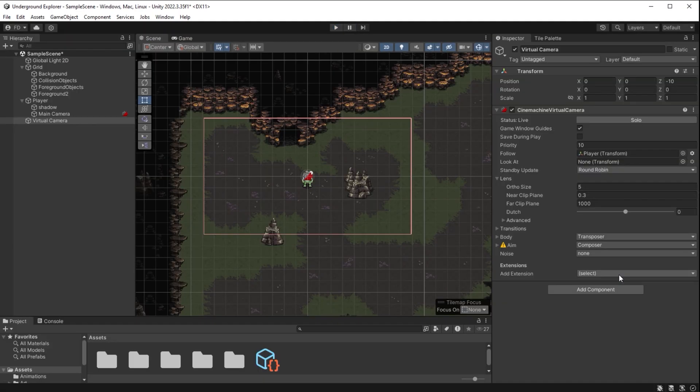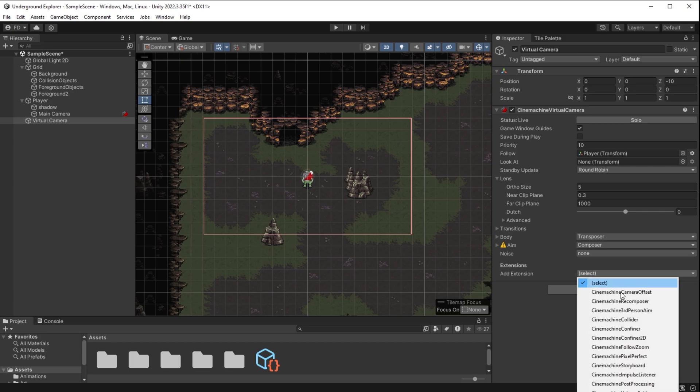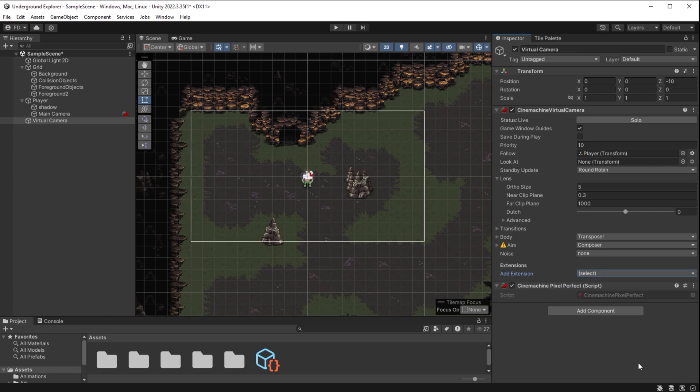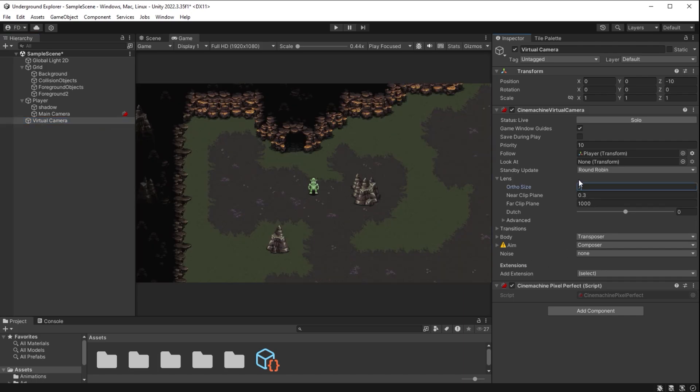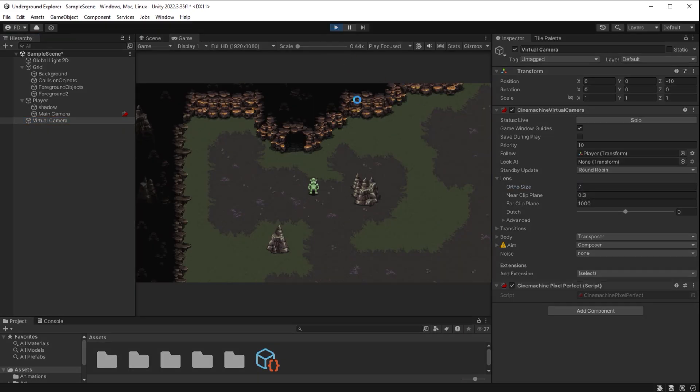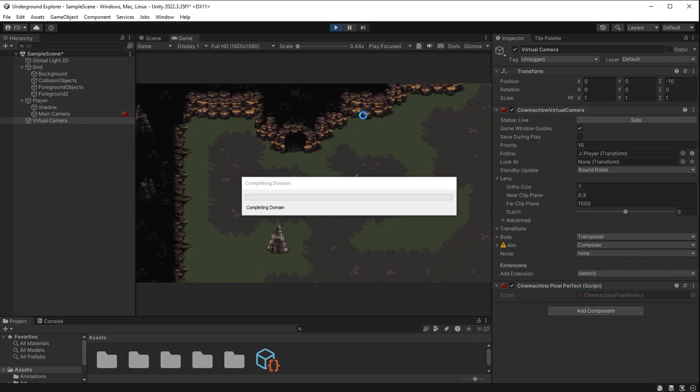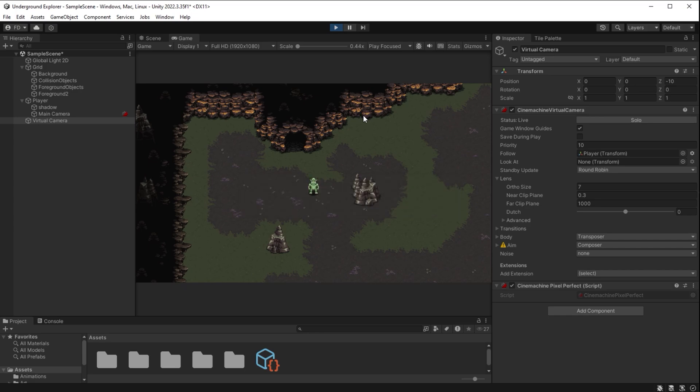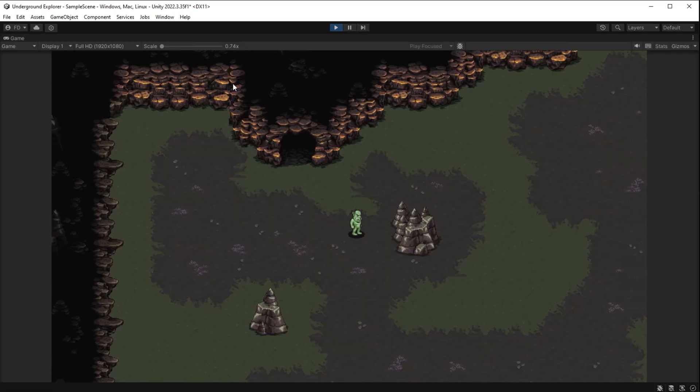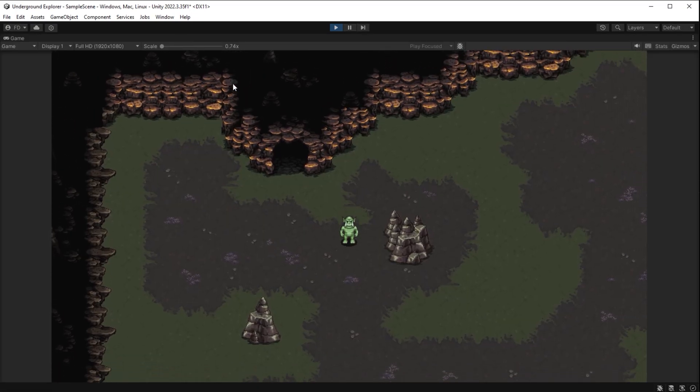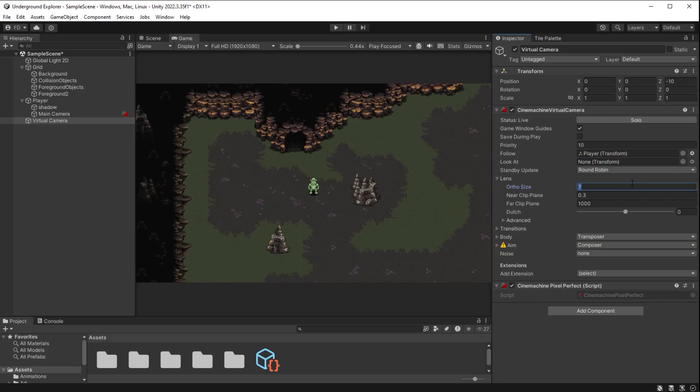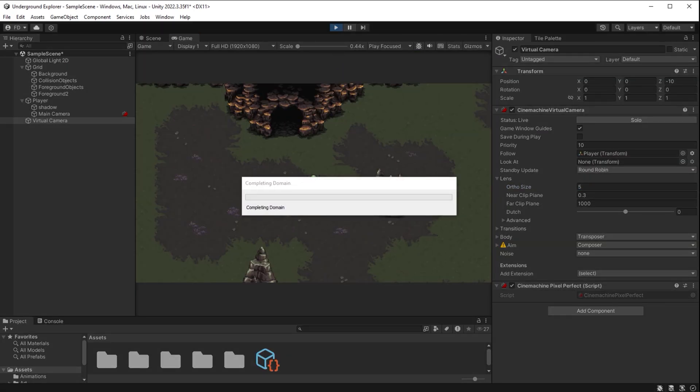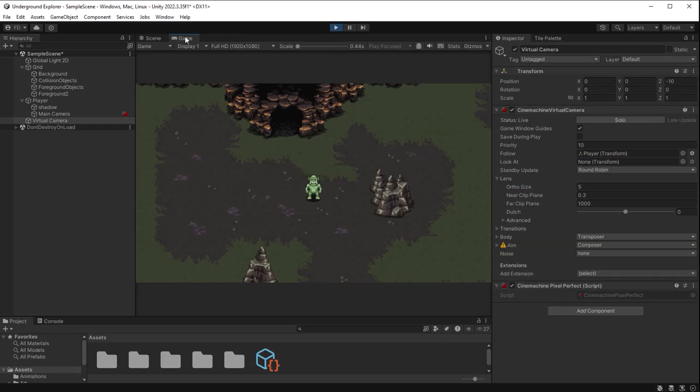With the new virtual camera selected, I go down here to extensions and I add extension called Cinemachine Pixel Perfect. Now I can change the value here in ortho size to set the distance of the camera. We have a game world for the player to discover and explore and we have a pixel perfect animated virtual camera following us around.